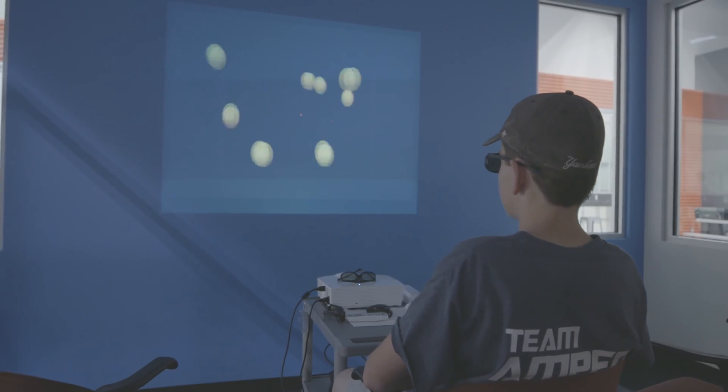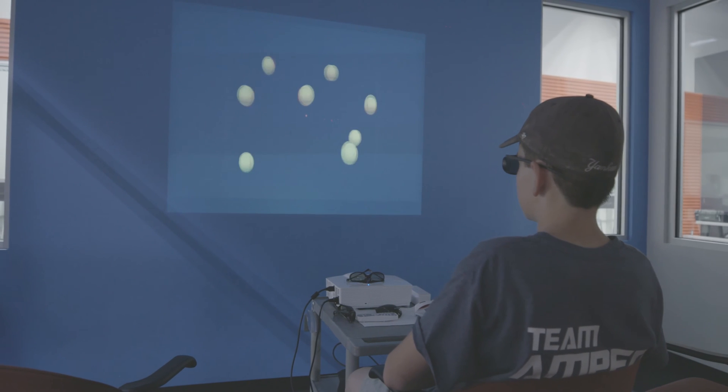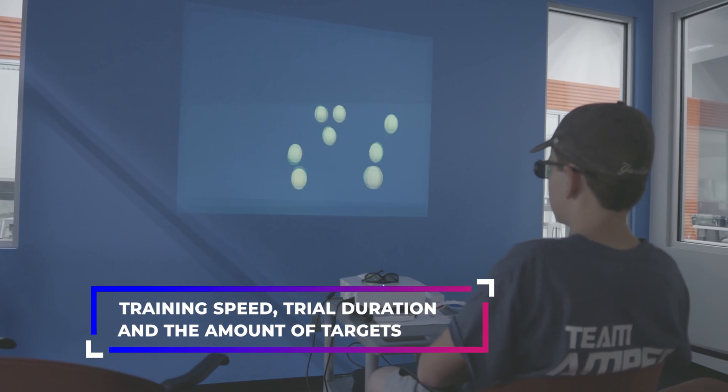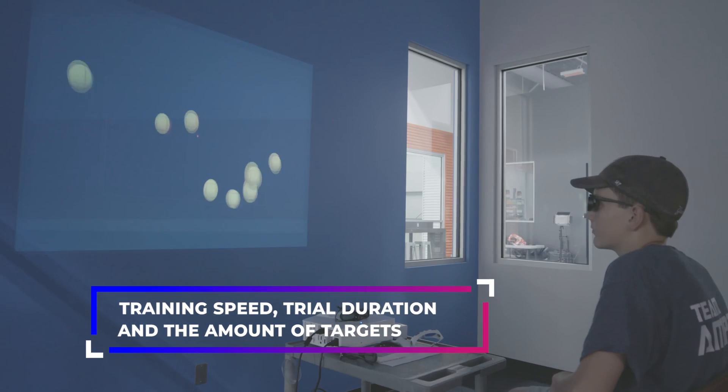This is done through an adaptive algorithm that modifies the training speed, trial duration, and the amount of targets to track.